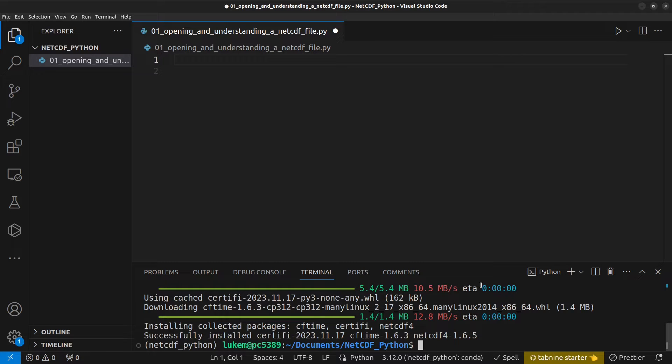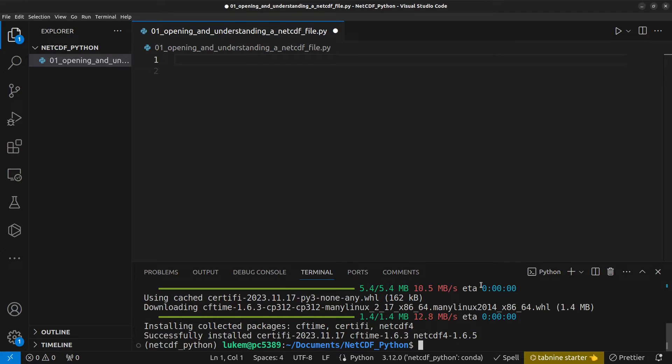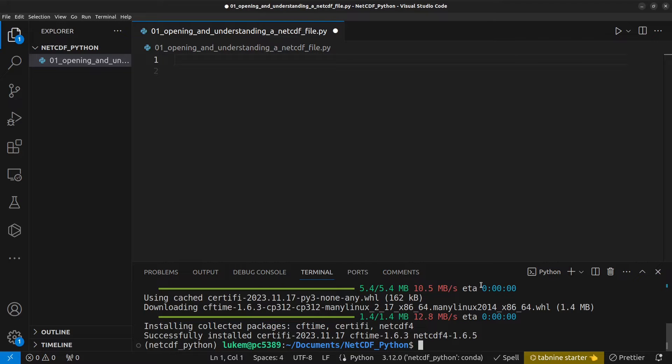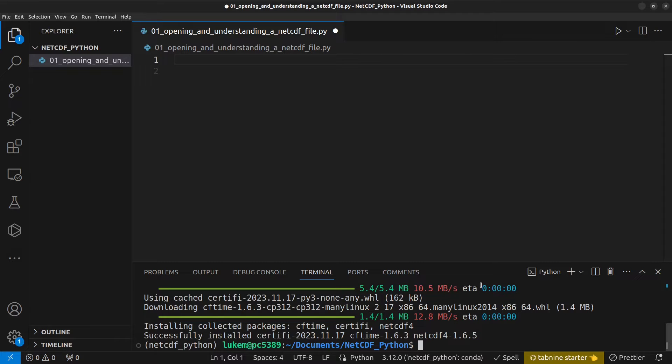And we're also going to need to do pip install netcdf4, which Xarray is dependent on. Now, you can use netcdf4 as a different module to interact with NetCDF files in Python. Netcdf4 is very powerful, and you can do a lot with it, but I think the syntax in Xarray is a bit nicer and easier to work with. So, throughout this course, we're going to stick to Xarray.